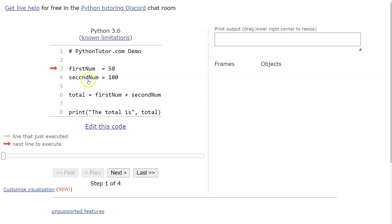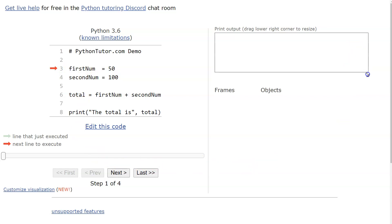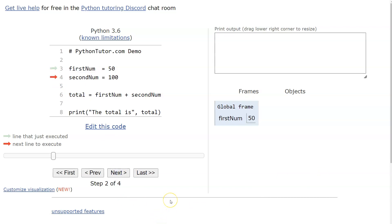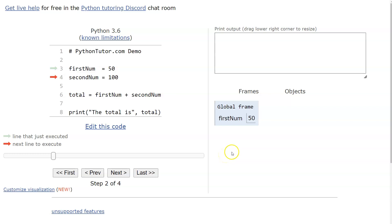The first thing it does is come down to line three and execute. Here's the beauty of it: we have our output window on one side, and on the other side is essentially what the computer is seeing. When I click Next, it executes line three — you can see this is a global variable, here's our variable name, and the value stored is 50.